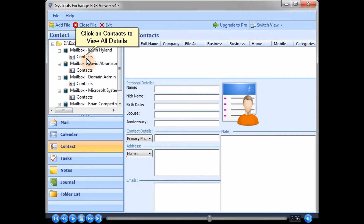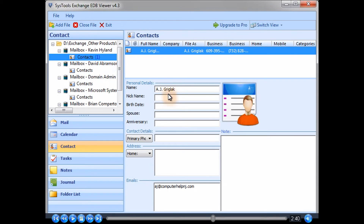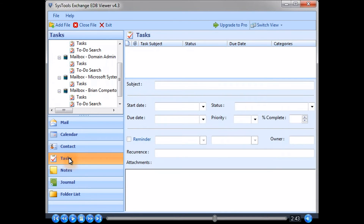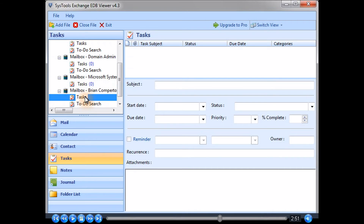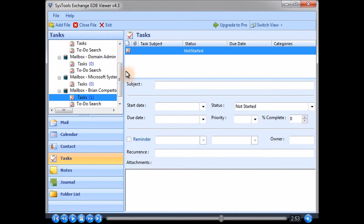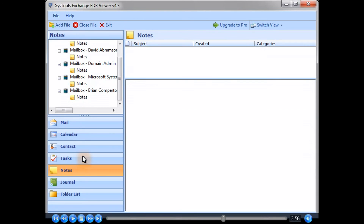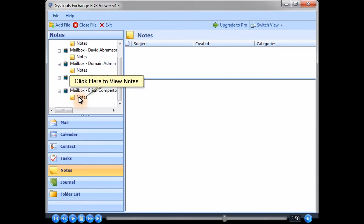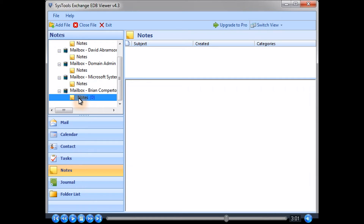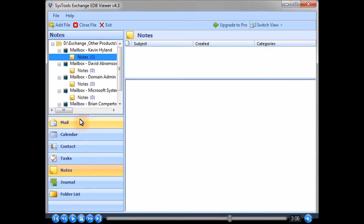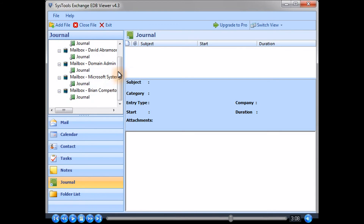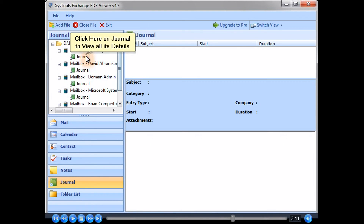Click on Contacts to view all contact details. Click on Tasks to view all task details. Click here to view Notes. Click here on Journal to view all its details.